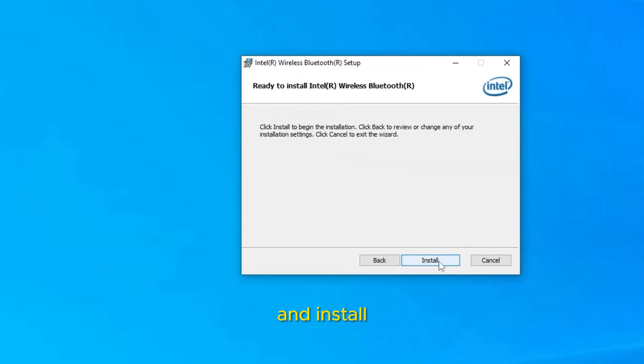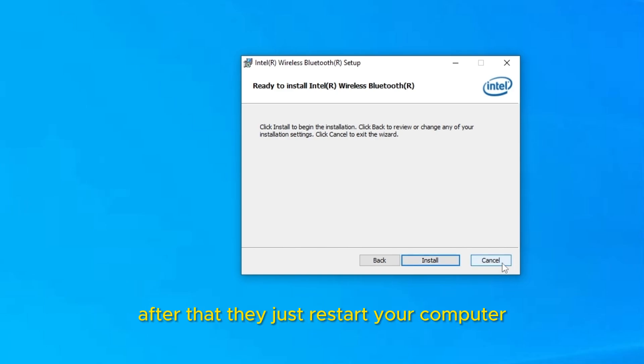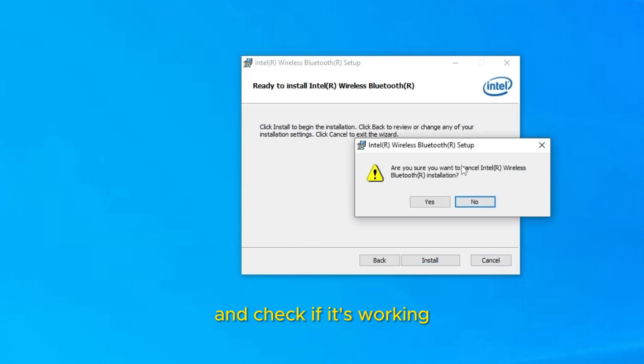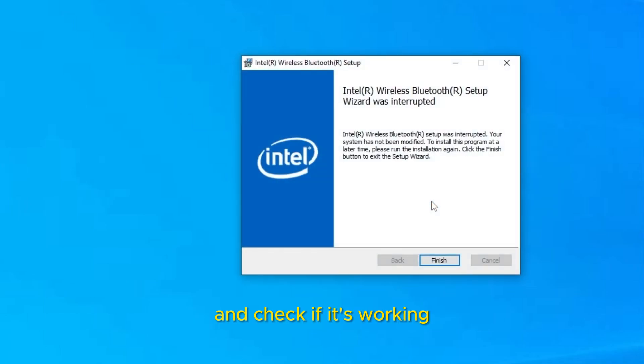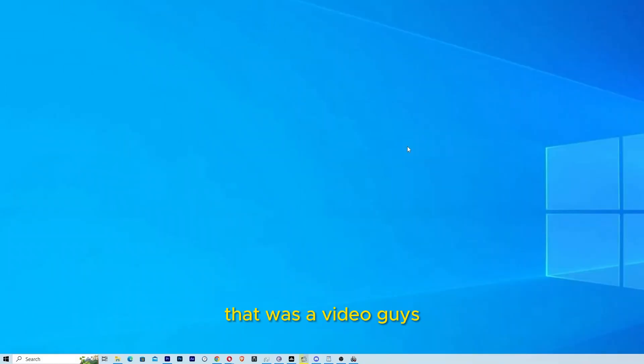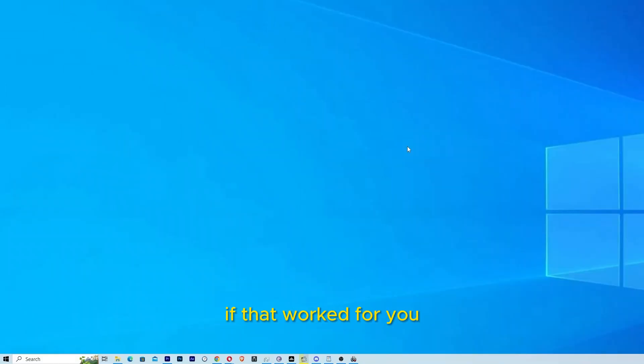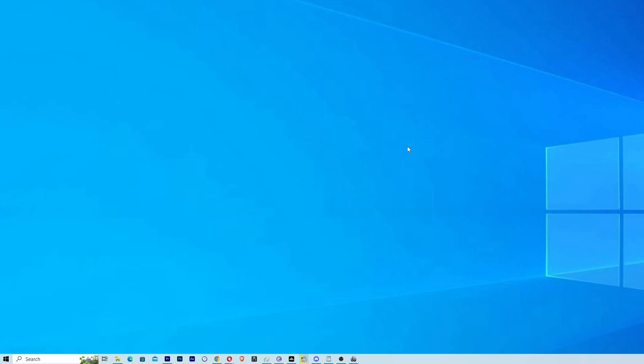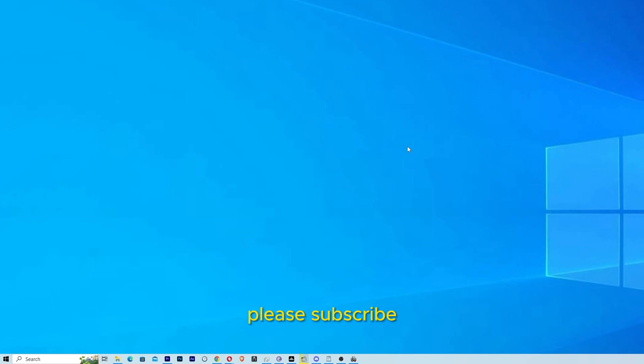and install. After that, you just restart your computer and check if it's working. That was the video guys, thank you for following me until here. If that worked for you, please leave your comment below. If you are not subscribed, please subscribe.